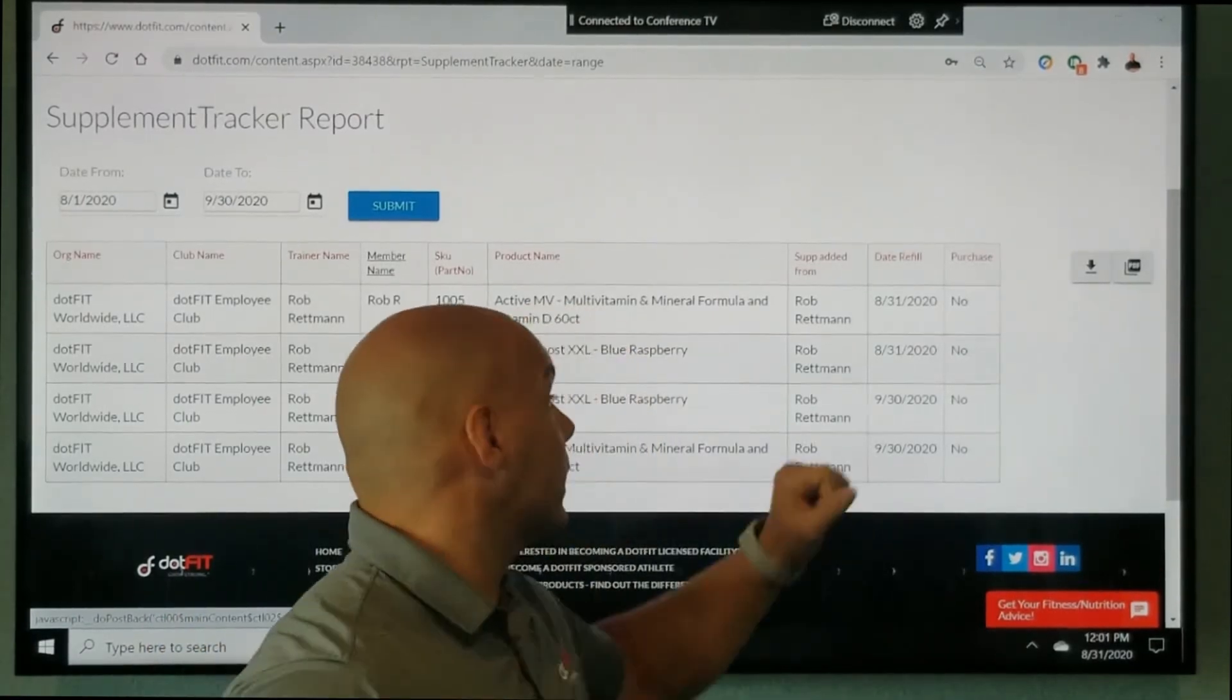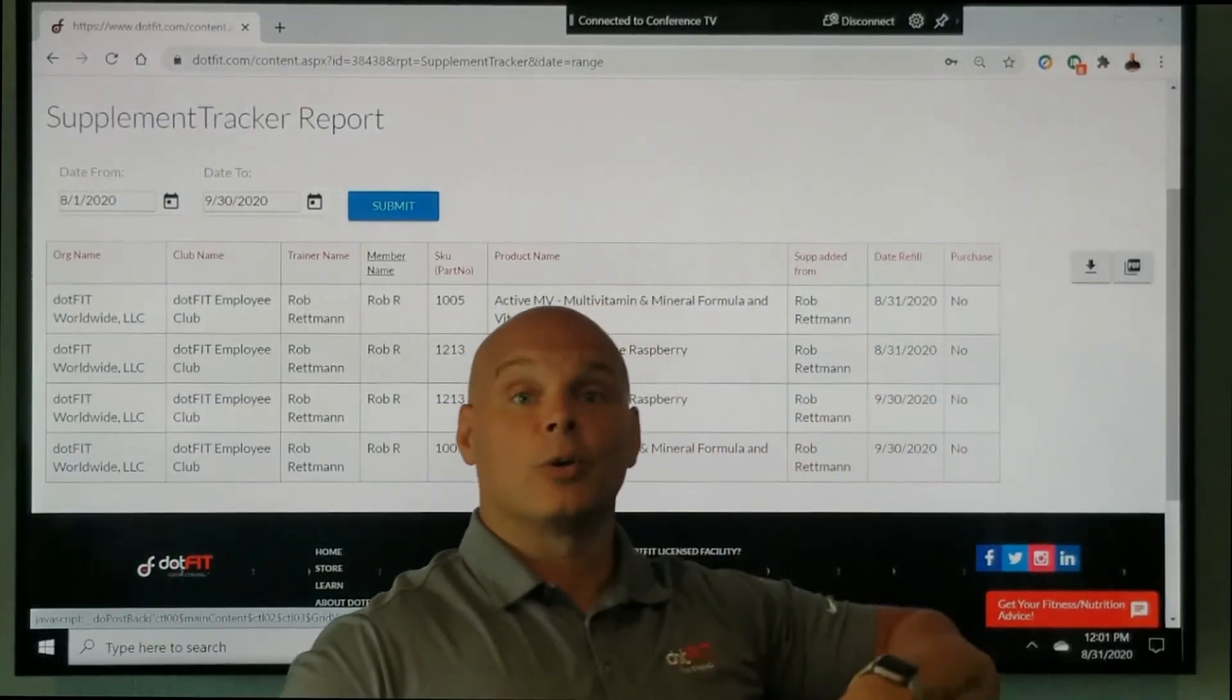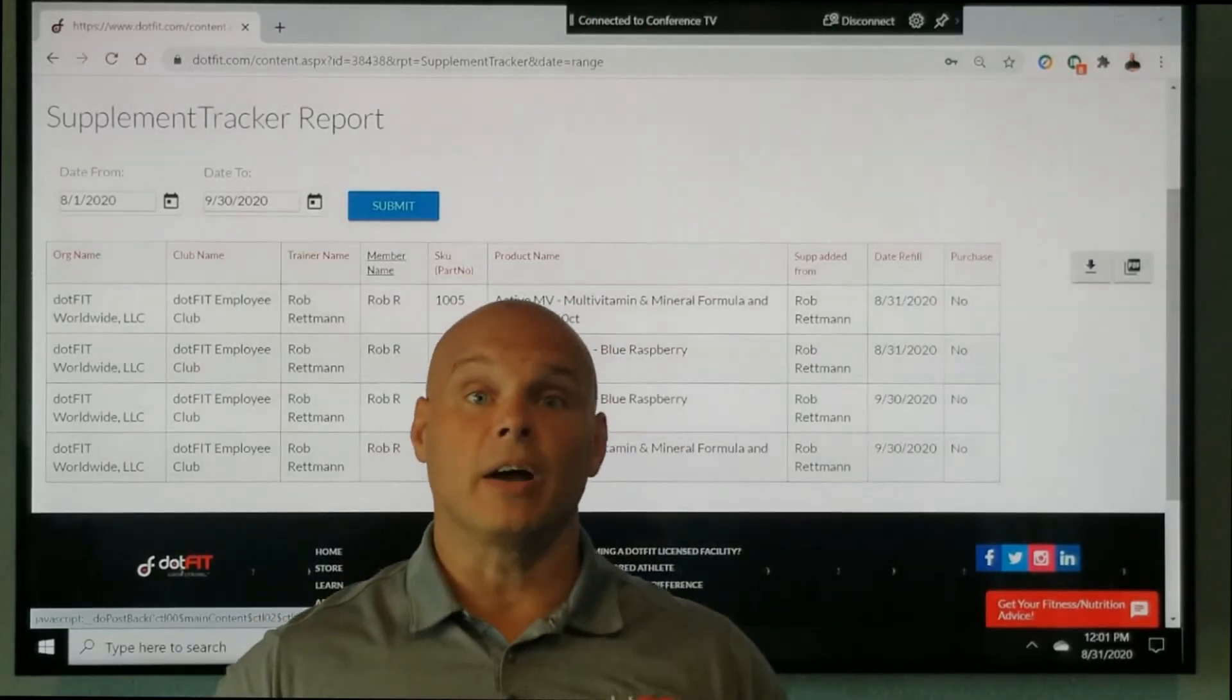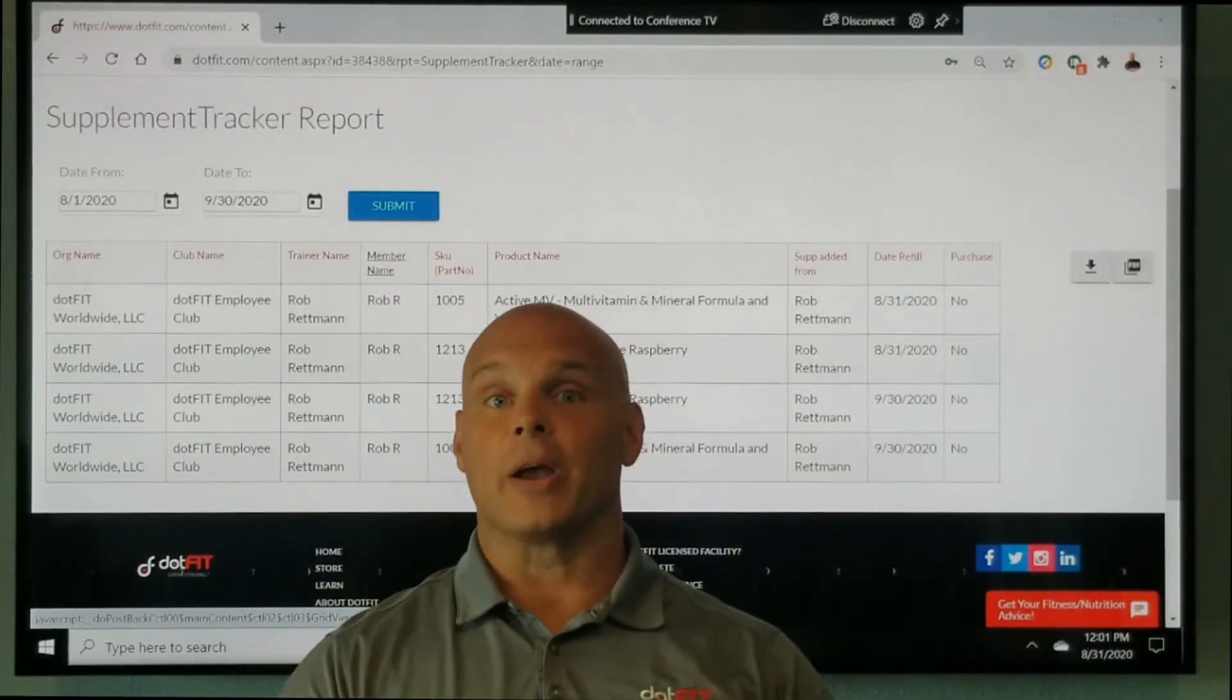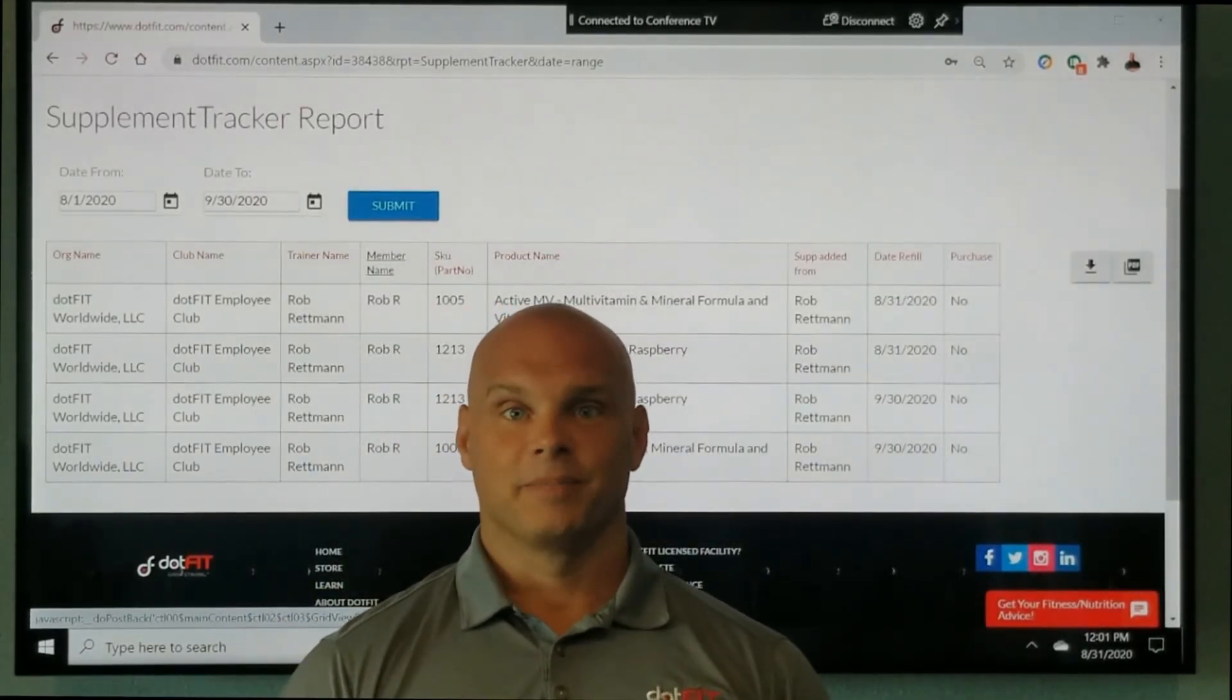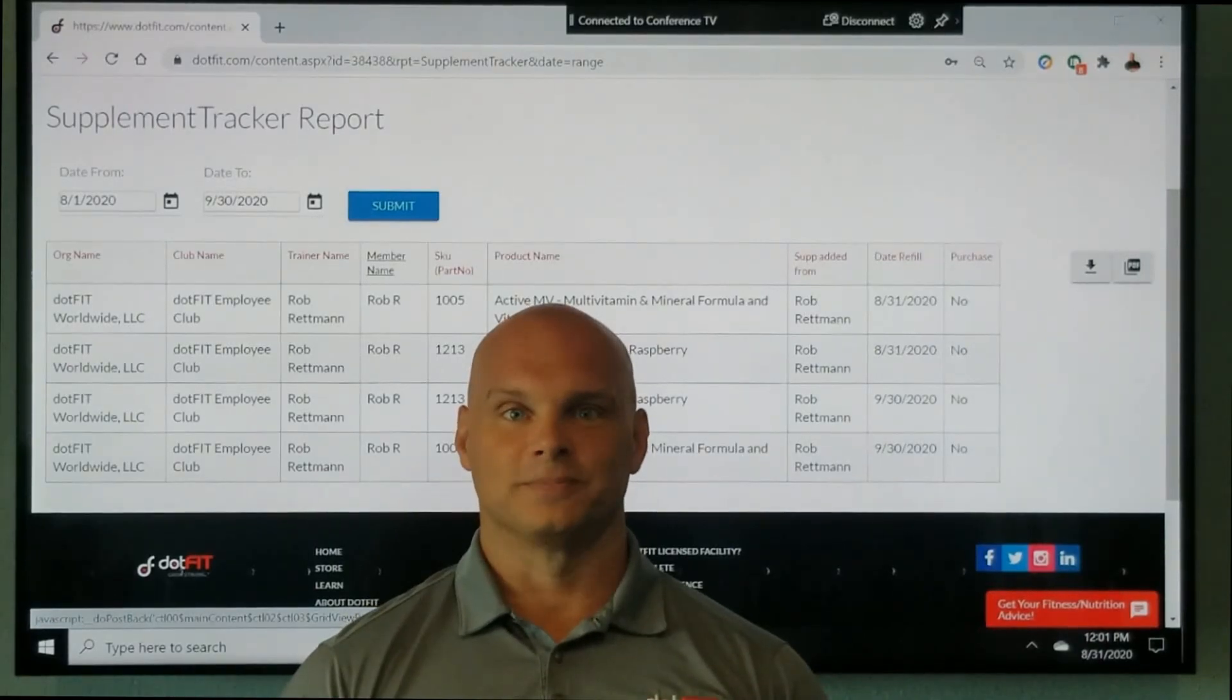Again, you can export with that button right there to Excel and obviously custom sort any way you'd like. Hope you like it. Thank you so much for watching.